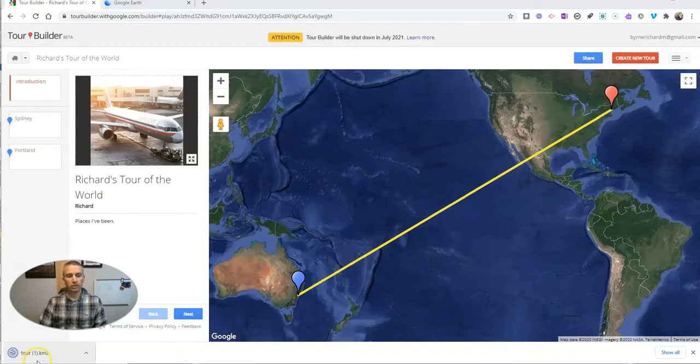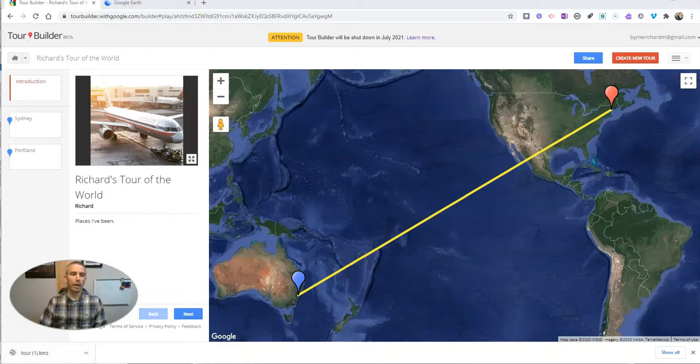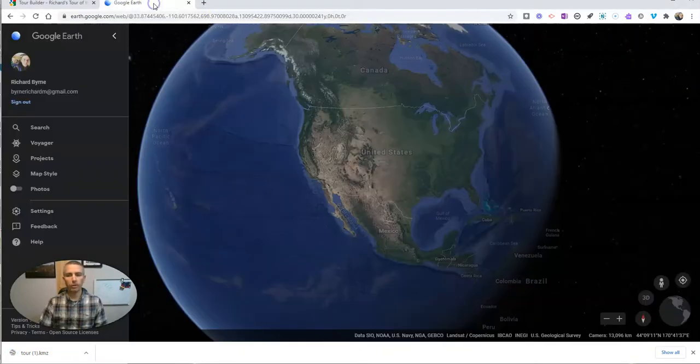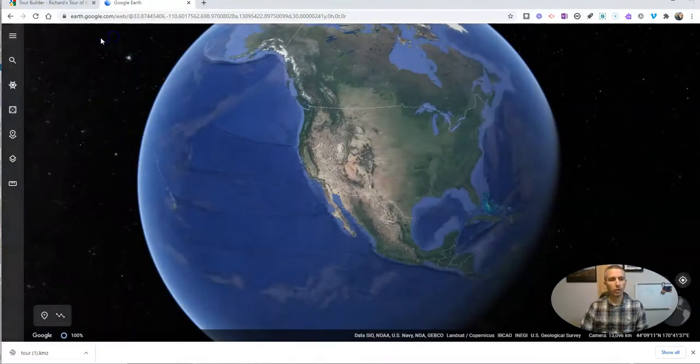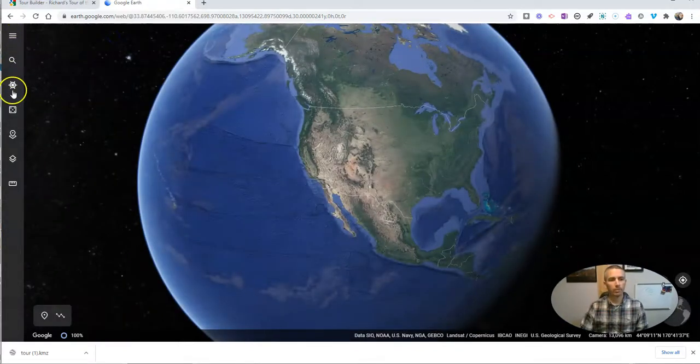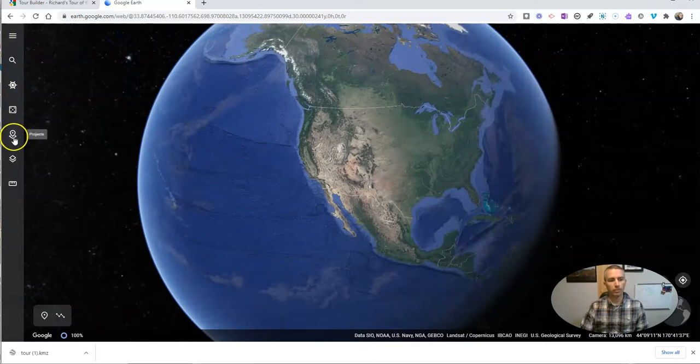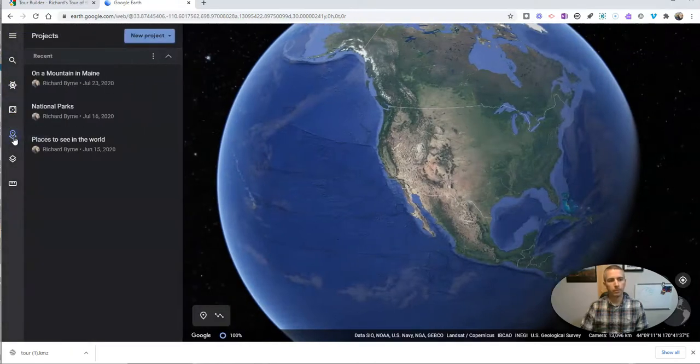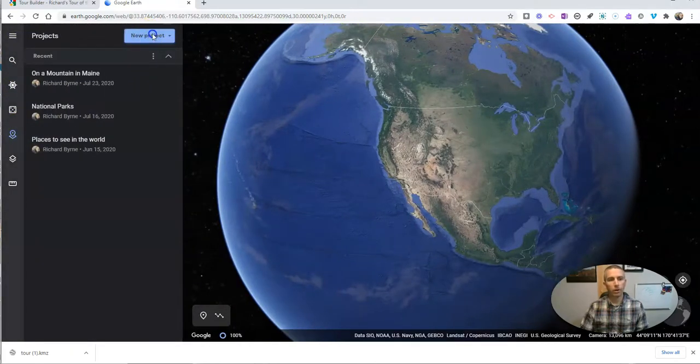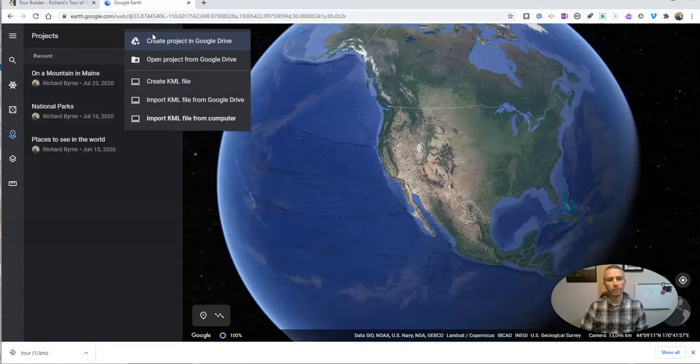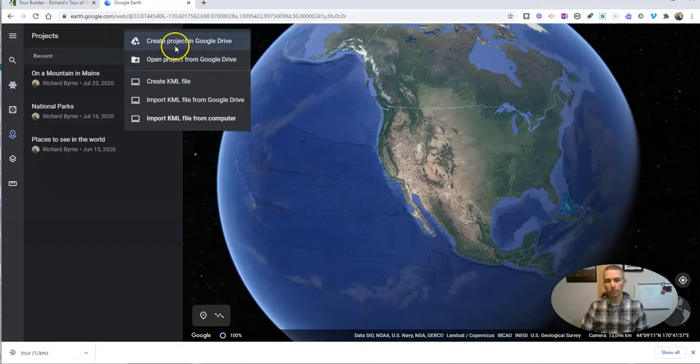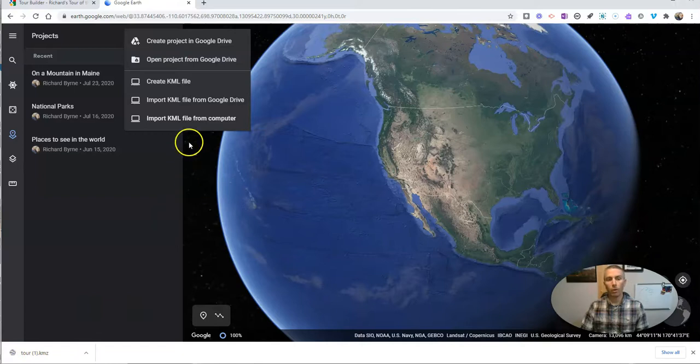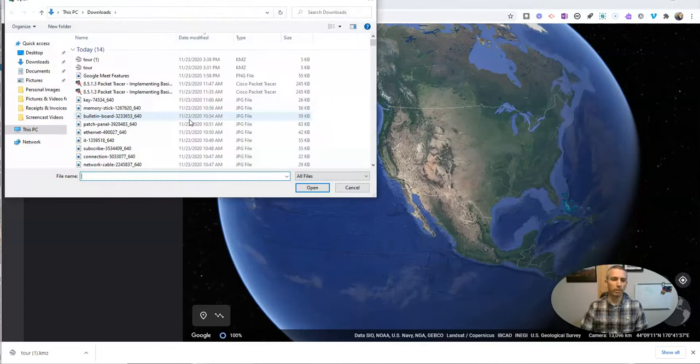So you can see there I've downloaded the file. And now in the web version of Google Earth, what I'm going to do is I'm going to go over here and select my projects. And I'll select new project, and I can open the project from Google Drive if I've stored that file in Google Drive, or I can import from my computer. So let's import from my computer. There's the file.